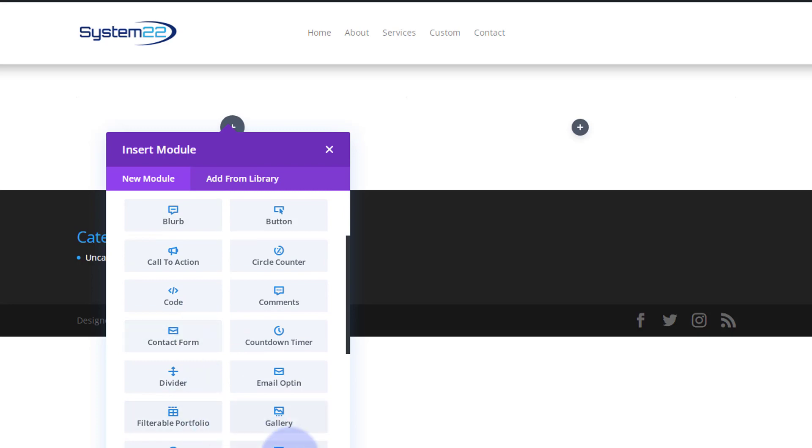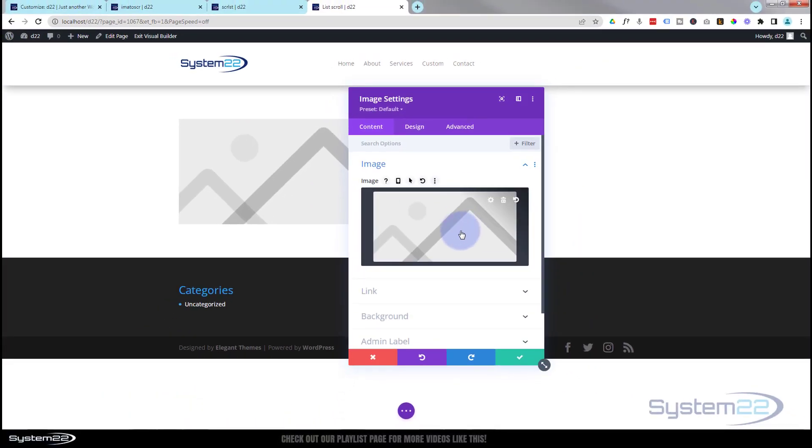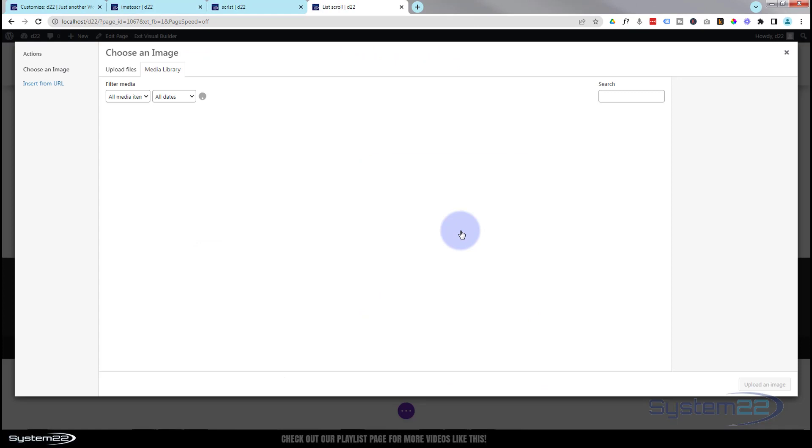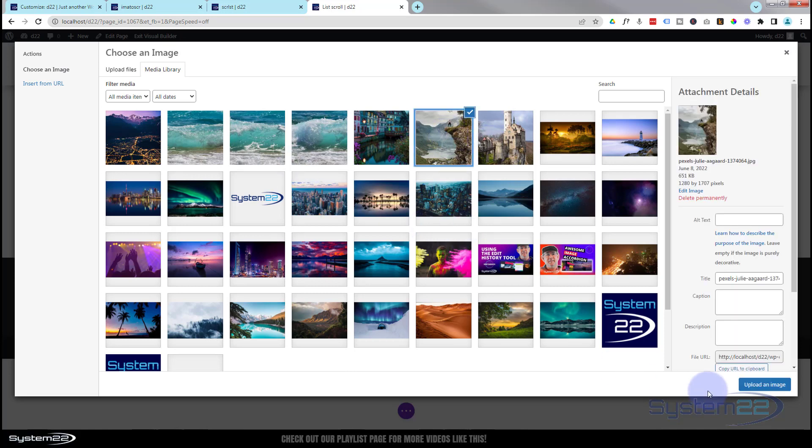I'm going to use an image module today but like I say that'll work for anything. There's my little image module. Let's find an image. Now this particular thing is going to work better with a longer type image. I've got a couple of long images, let's perhaps do that one.